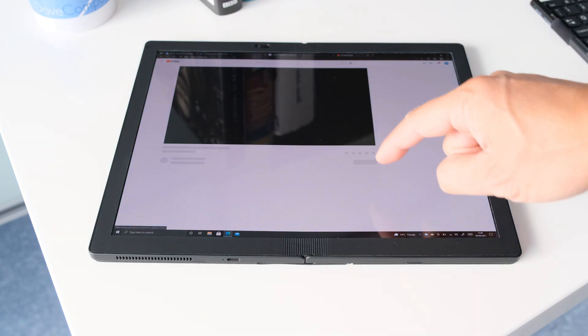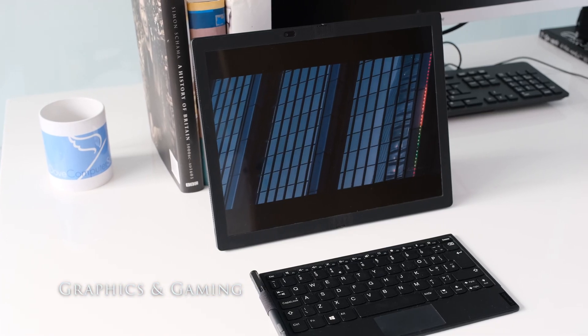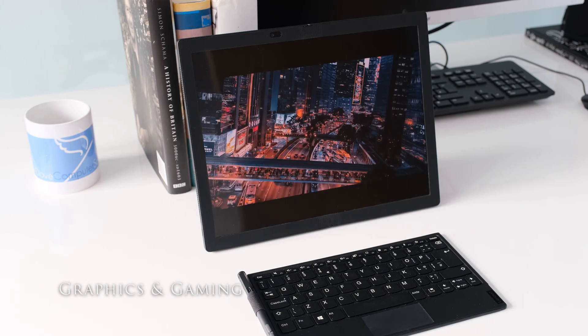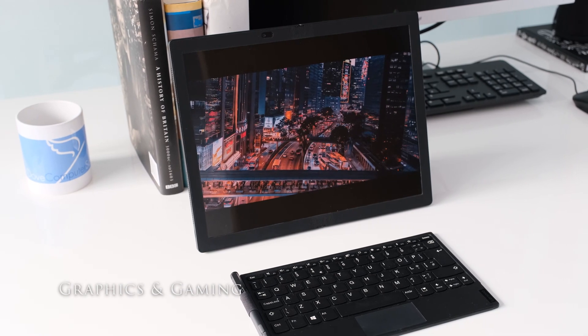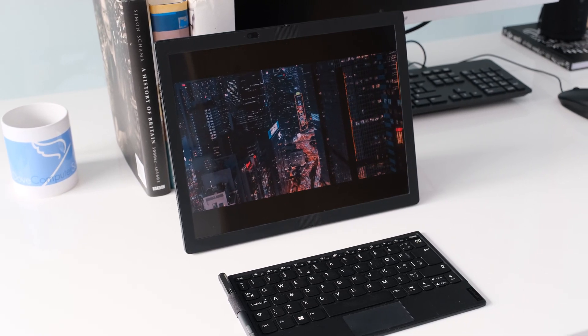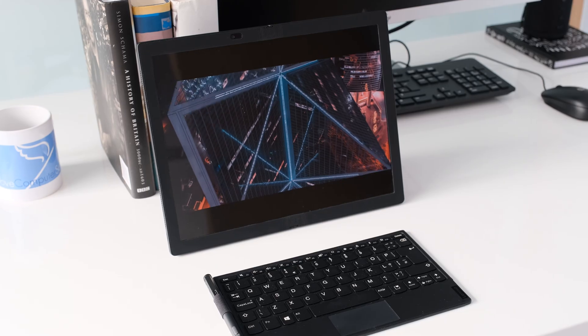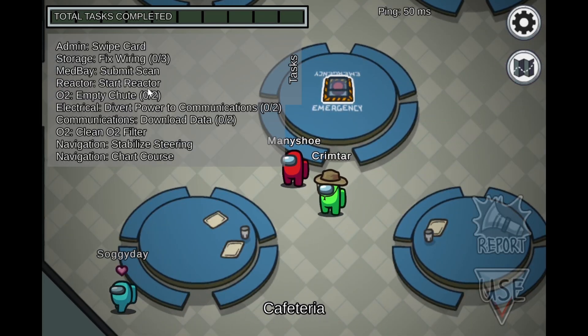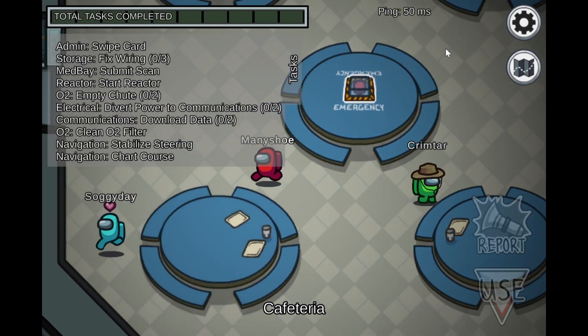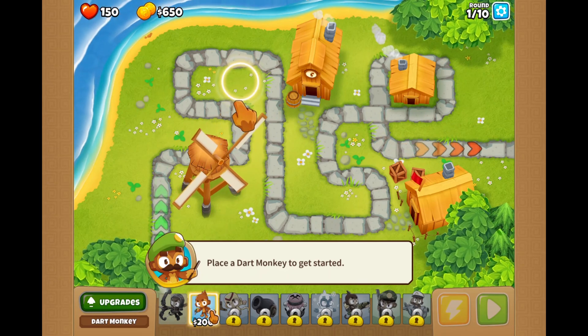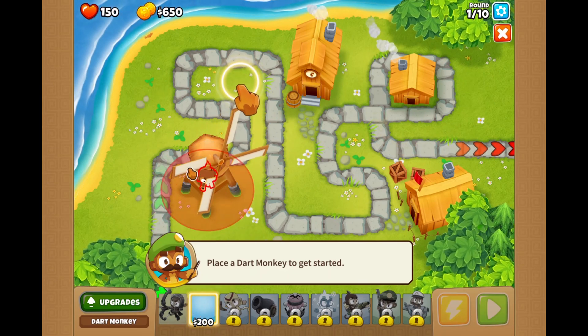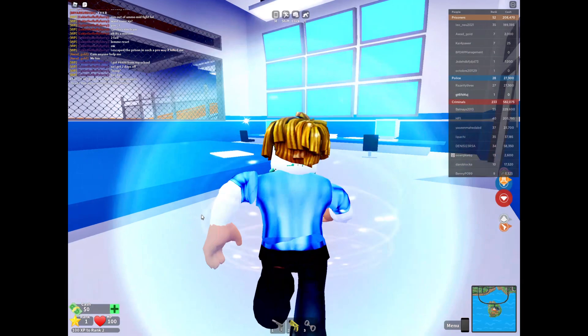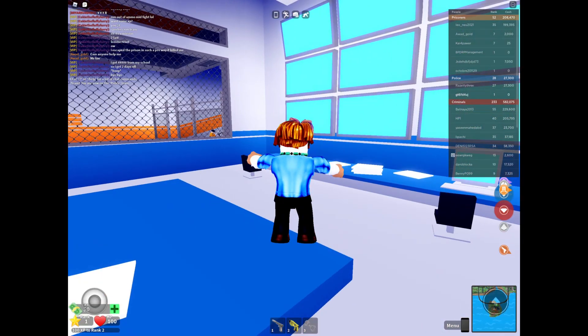The Intel UHD Graphics G7, Lakefield GT2 with 64 EUs, is the integrated graphics unit used in the X1 Fold. Don't expect to play any major AAA titles anytime soon with the X1. The GPU is comparable with the old Intel HD Graphics 630, so low demanding titles like LOL, Roblox and Among Us will play.